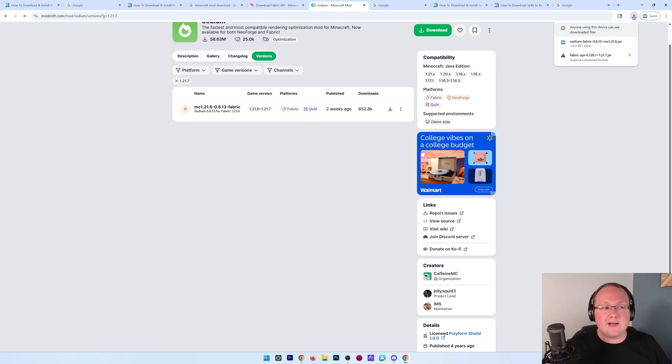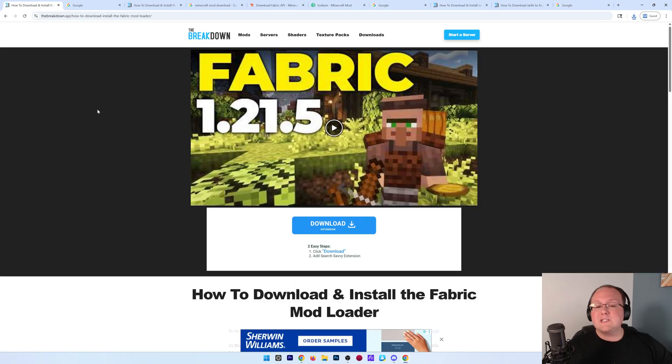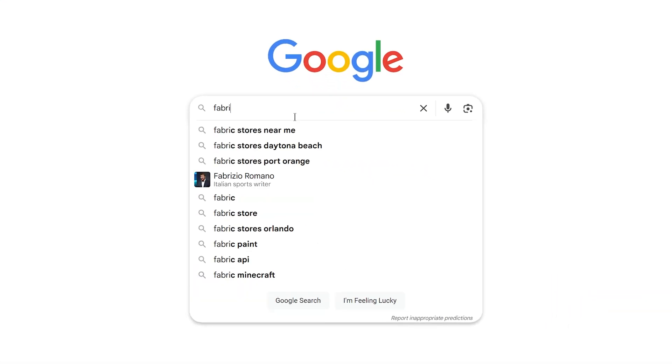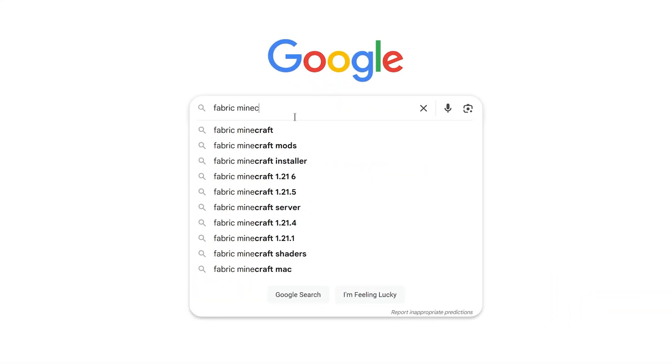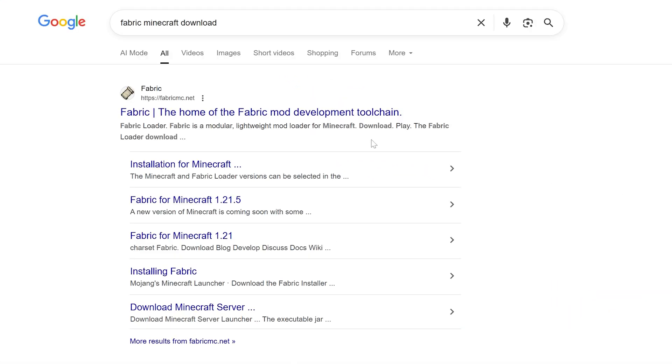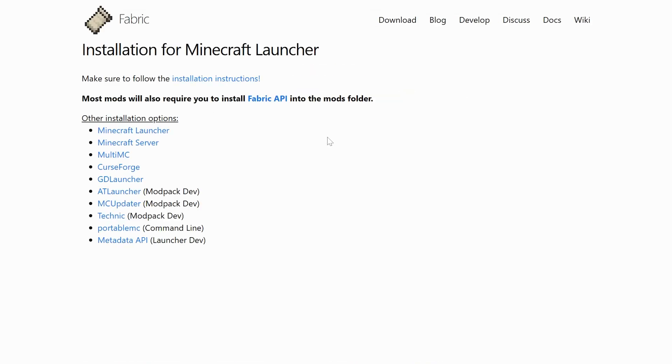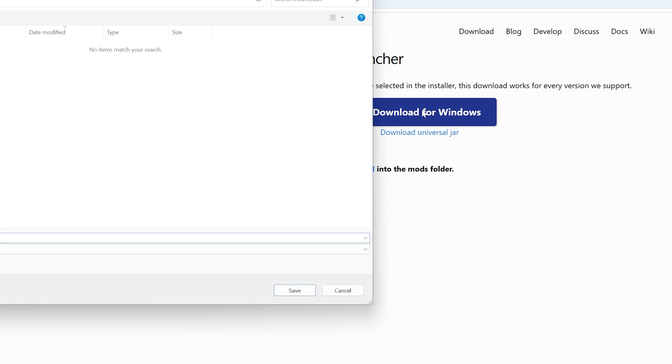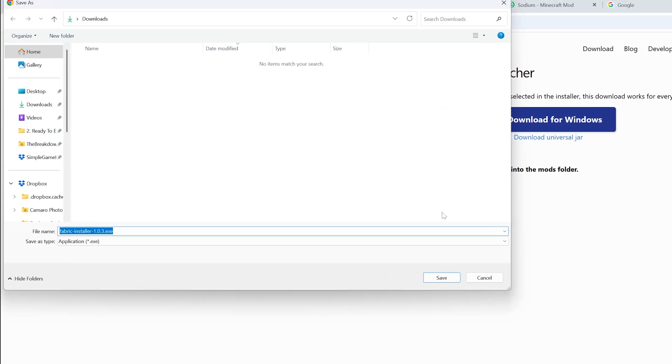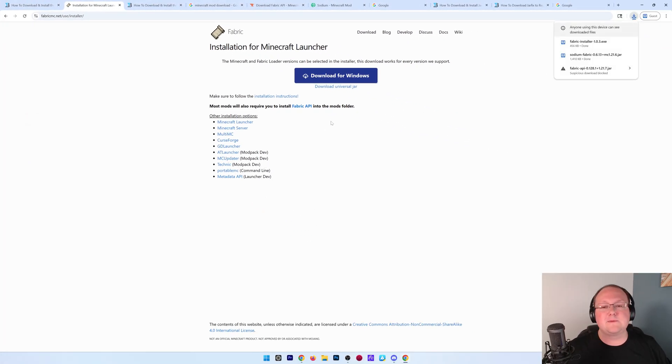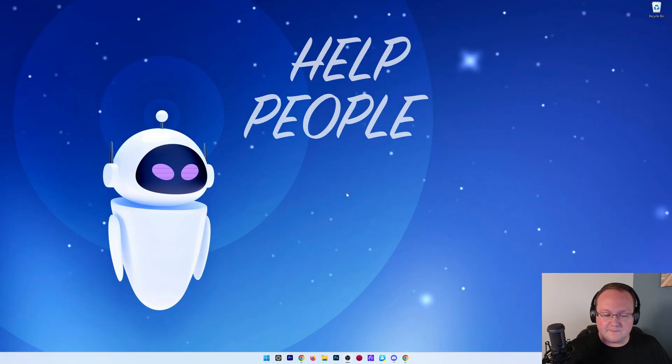Now we've downloaded these Minecraft mods, but we also need the Fabric mod loader. This is linked down below, but we can also search for 'Fabric Minecraft download' and it will take you to the Fabric home page. Click on the download button and then download for Windows. The download will begin—you may need to keep or save it, but it's 100% safe. Now we can minimize our browser.